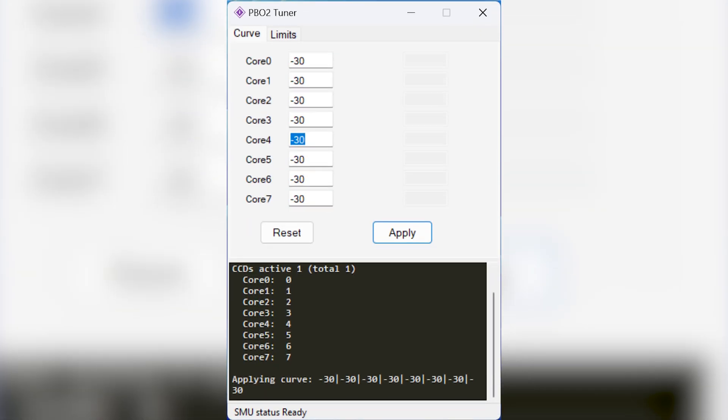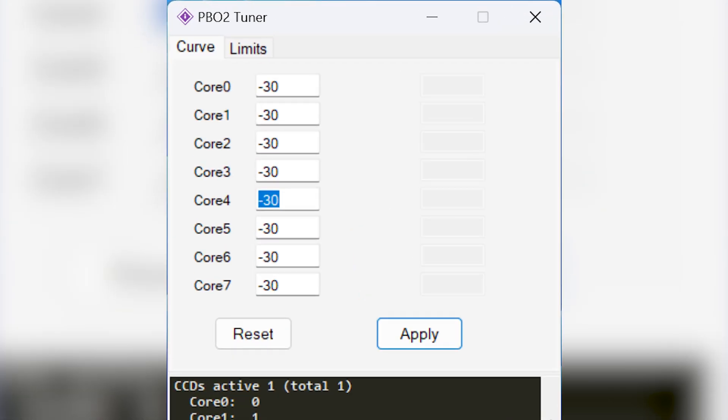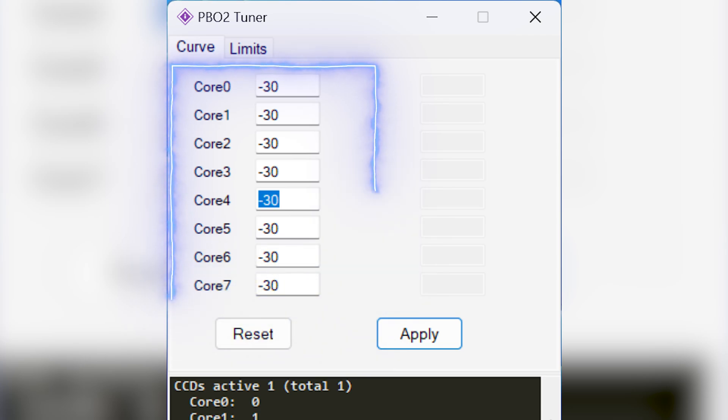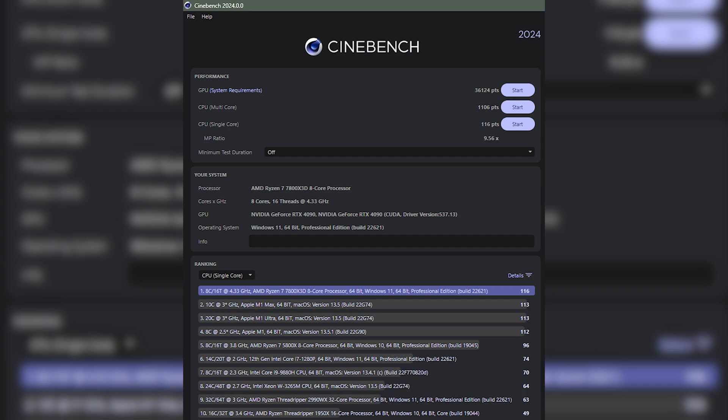Next open PB02 Tuner and enter a Curve Offset. I'm showing a negative 30 on all cores here, but you should start with something like negative 10 to be safe. You should then test the Curve Offset to make sure that your CPU is stable. For this you can simply use the Cinebench Multi-Core Test.